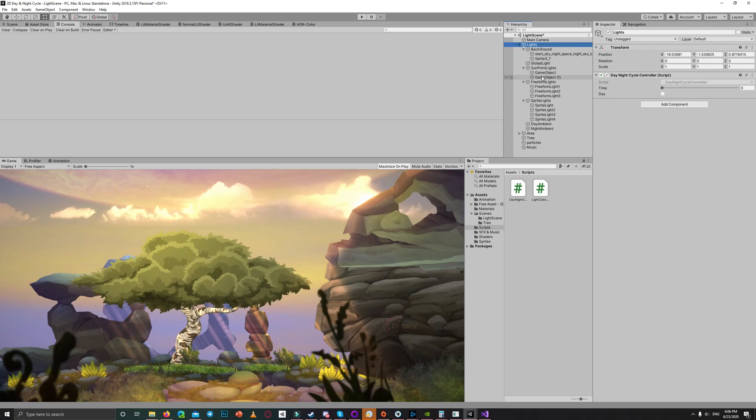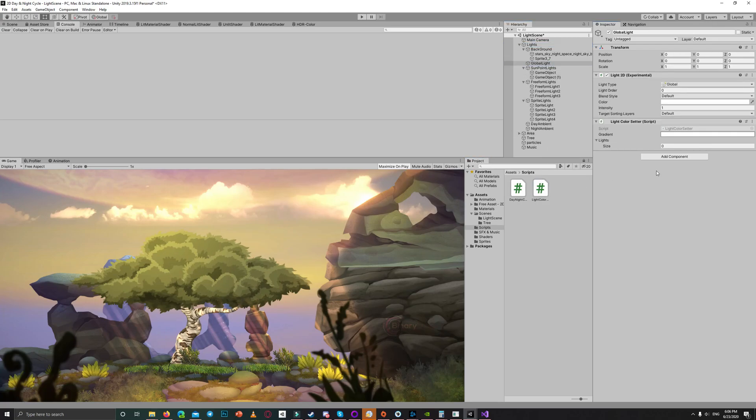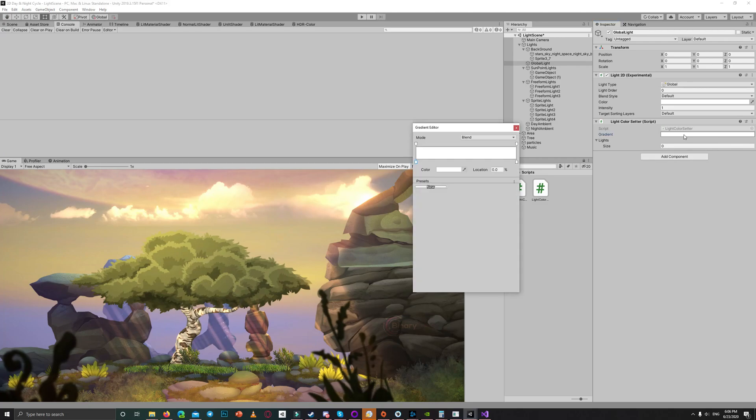Let's drag that light color setter on the global light and we can now change the gradient based on the day and night cycle.